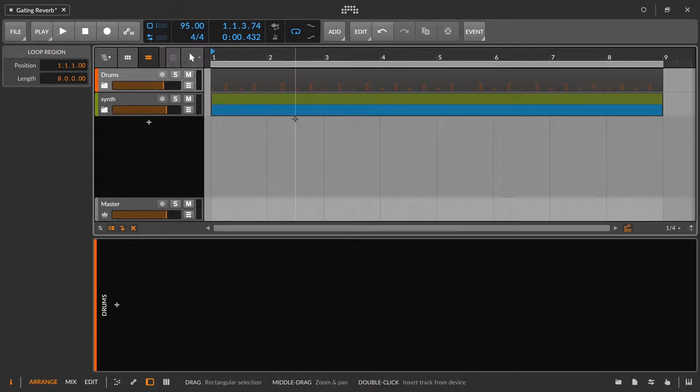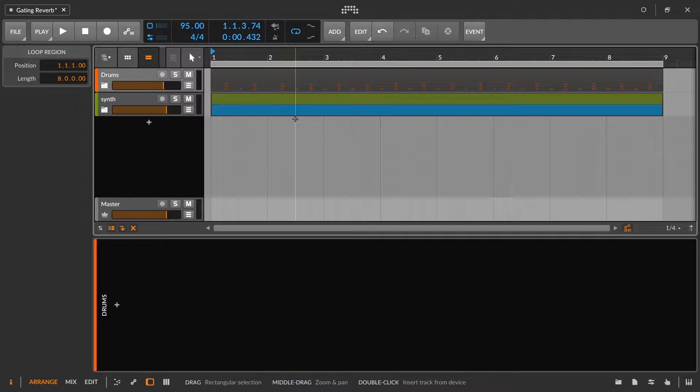In today's video, we are going to be talking about different ways to gate reverbs inside of Bitwig Studio.